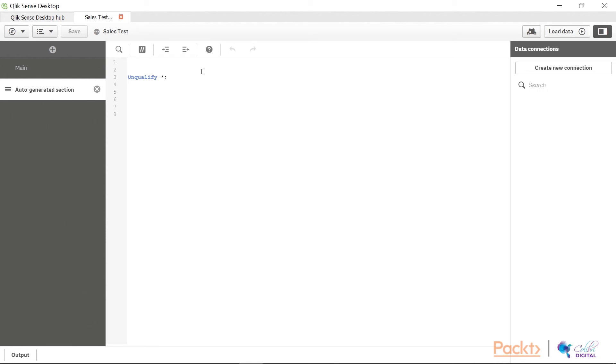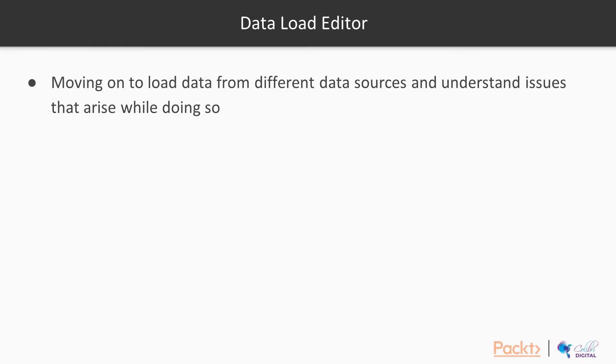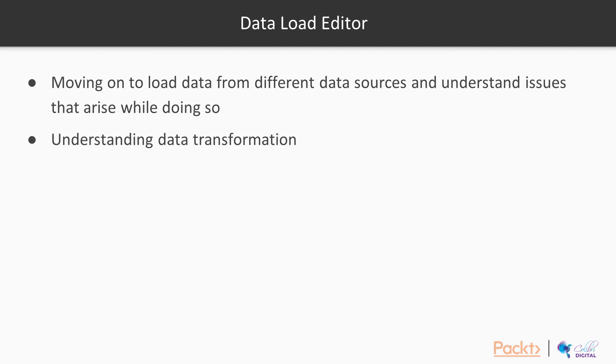So I'm going to leave it at that for now and I'm going to come back to my slides. Now that we know how the data load editor works, what are the options available in here, let's move on and let's try to load data. We are going to go into our next sections and load data from various data sources. But for this section right now, we will load our first table and we will also try and understand what is data transformation.